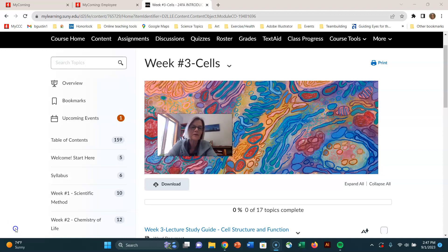Hi, everyone. Brenda Gustin here, and we're on week number three, human biology. We're going to be talking about cells this week.